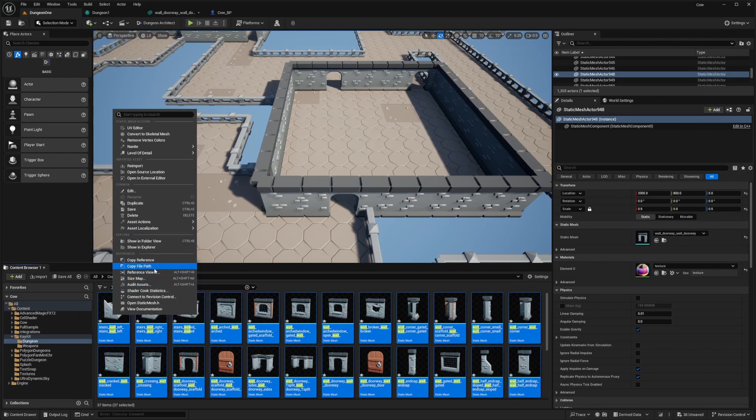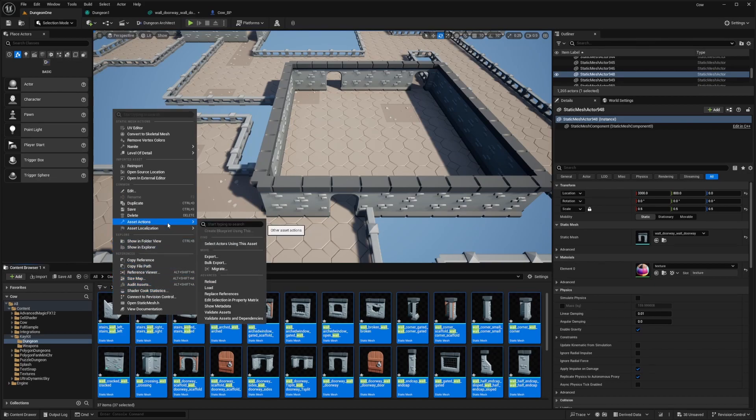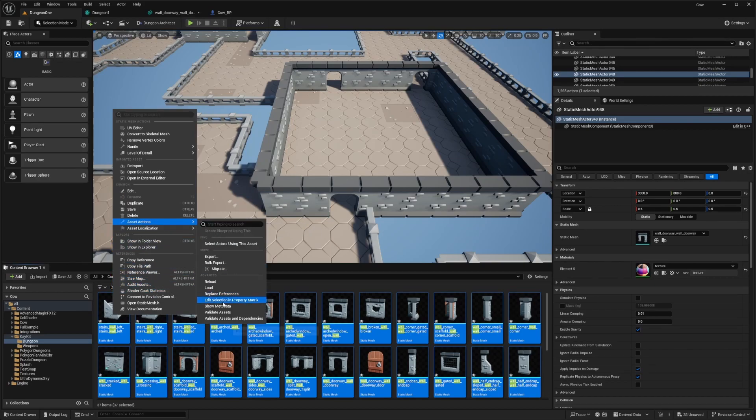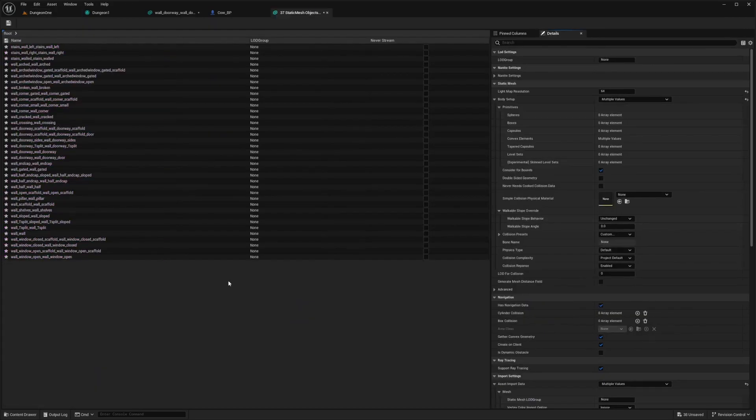Then go to Asset Actions and Edit Selection in Property Matrix.